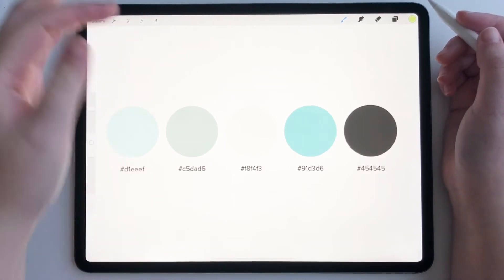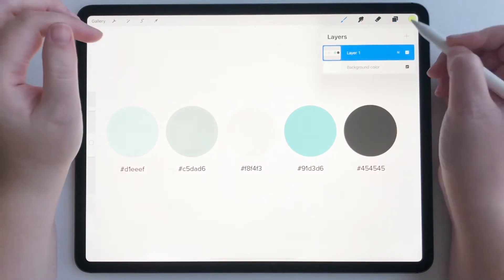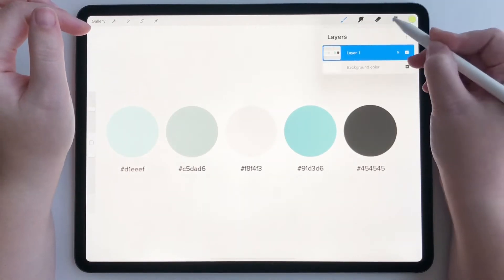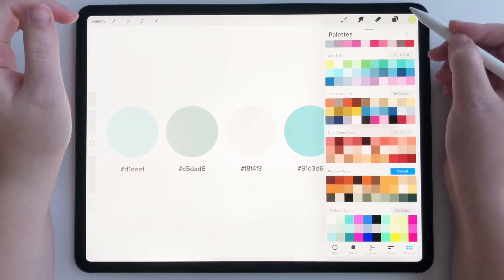So these are my hex codes for my brand. You can import yours if you want. I'm just going to use mine just to show you.